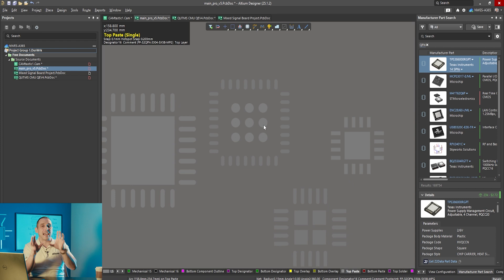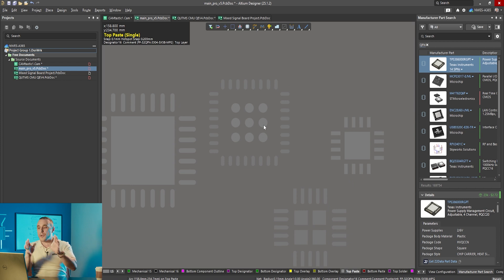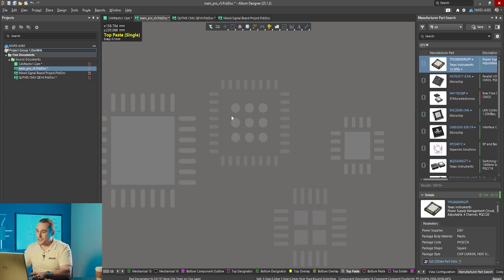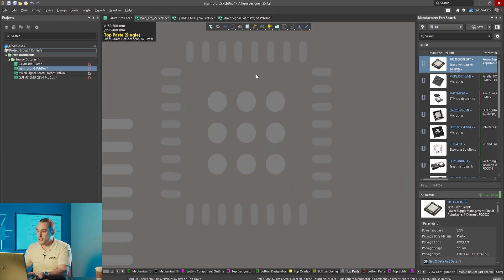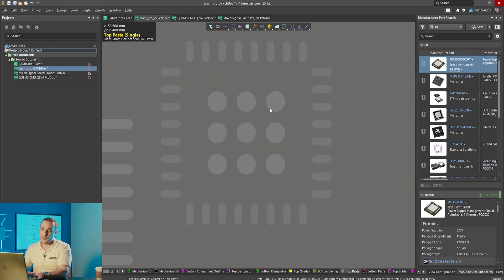Let's look at this next component from Microchip. They use the exact same via pattern but they used a different paste mask pattern and this is actually a first for me. I've never seen this.